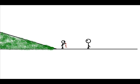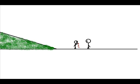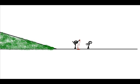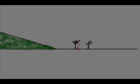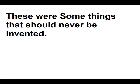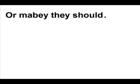Well, then. Hey, bro. Come here. Look at my hand. These were some things that should never be invented. Or maybe they should.